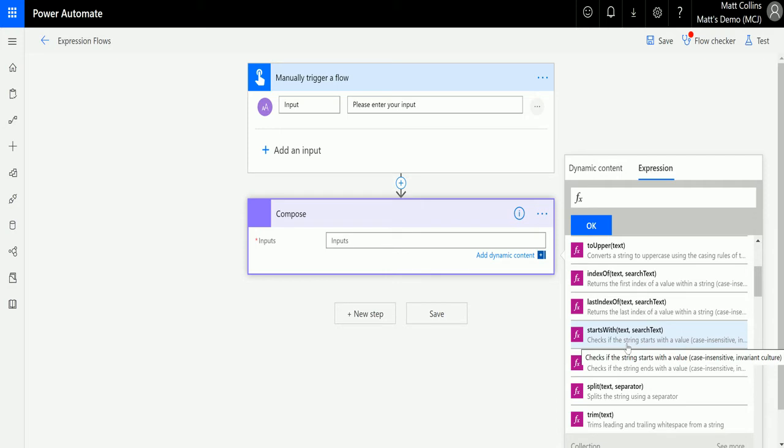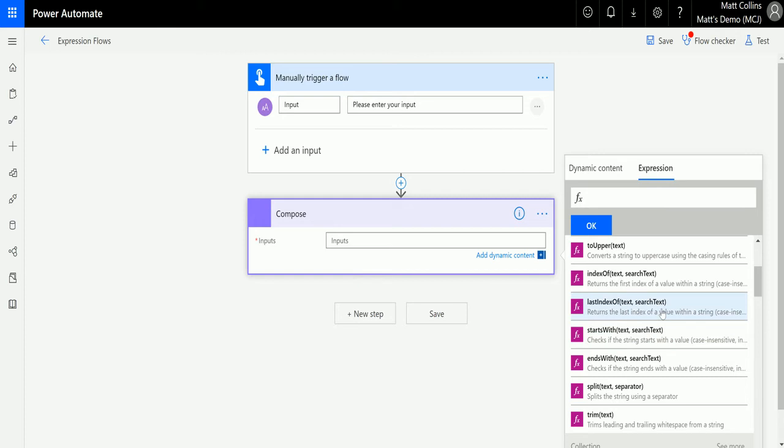Starts with checks if the string starts with the value. It's also case insensitive, just like my last couple of videos on indexOf and lastIndexOf, which means it doesn't look at the case. It could be uppercase, lowercase, or a combination—it doesn't matter, as long as that string starts with that text. The parameters we're putting in are text and search text.